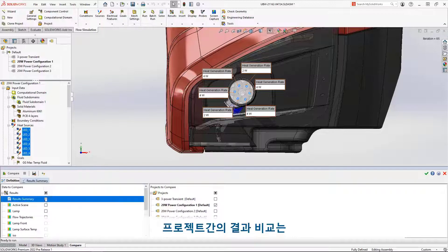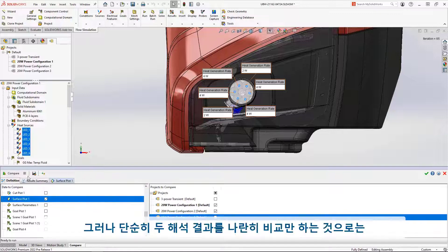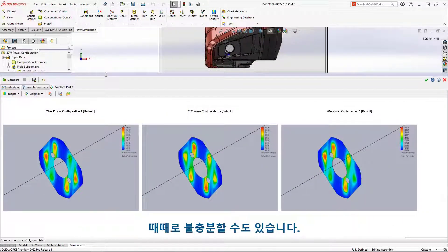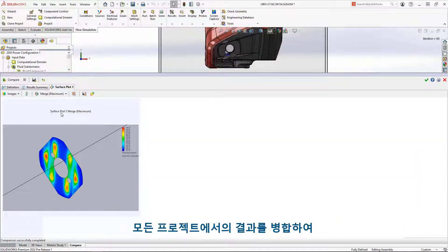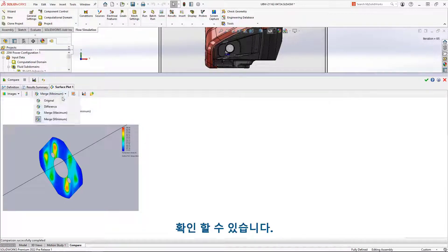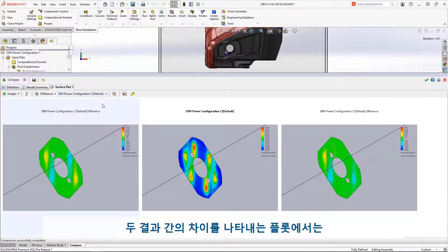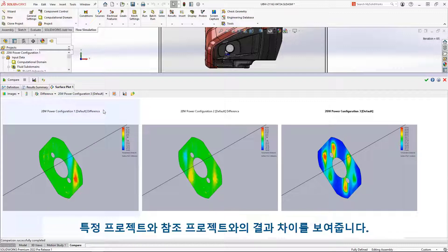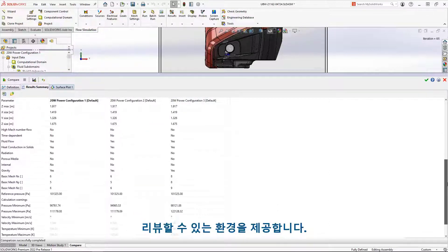Comparing results between projects is necessary to understand similarities and differences, but simply putting two plots side-by-side is not always helpful. A new merge option allows us to collect multiple results and highlight the overall maximum and minimum in one combined plot. The new difference plot allows us to create a plot that displays the differences from one project to a reference project. There's also a new results summary that tabulates analysis data, providing a high-level overview across multiple projects.